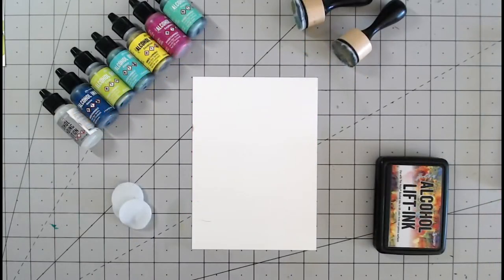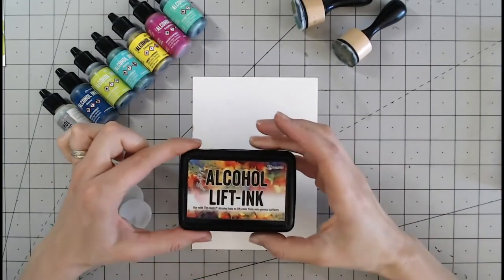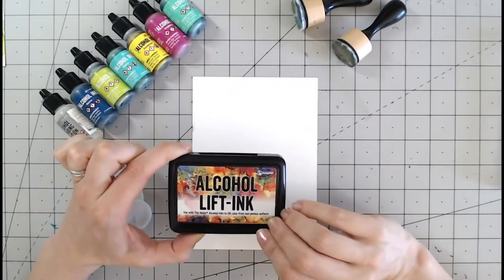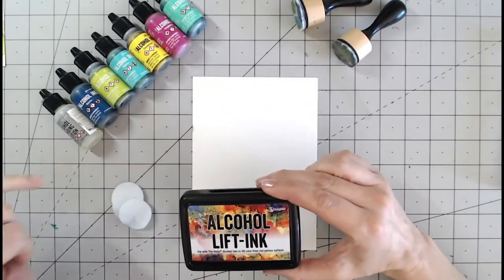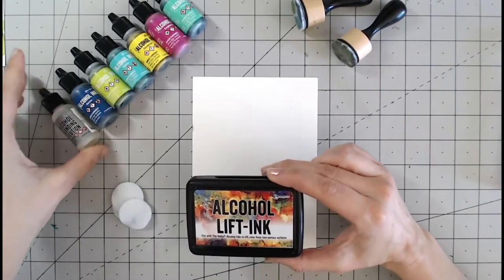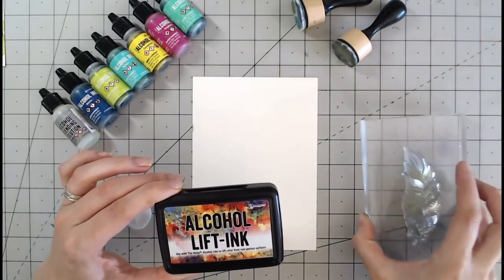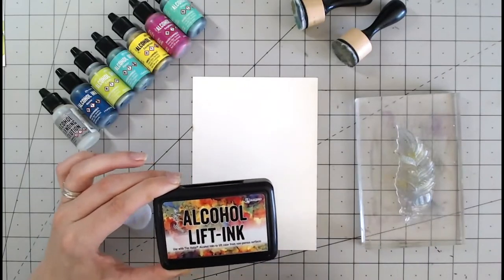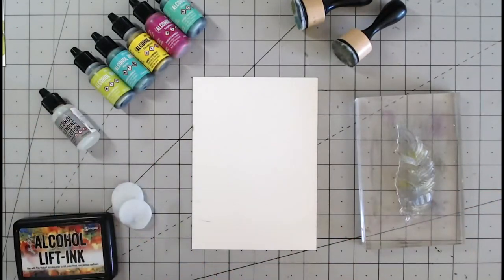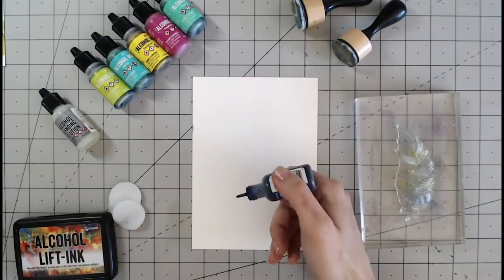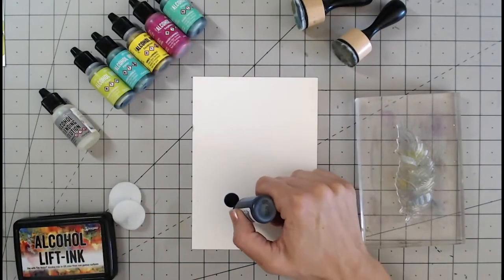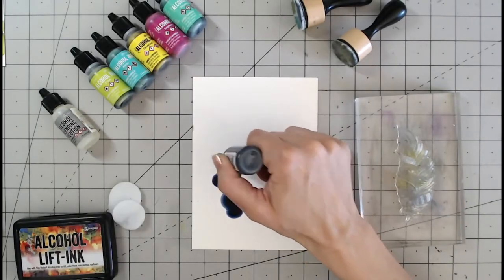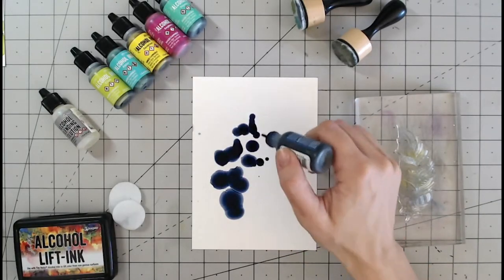So another technique I'd like to show you is the alcohol lift. We're actually going to lift off the alcohol ink as we've seen before with the alcohol blending solution but in a more controlled way using our stamps and I've got a beautiful feather stamp here. So the first thing I need to do is lay down some color and I'd suggest for this you use quite dark color and I'm going to put it in roughly the area that I am going to want to have my feather image.